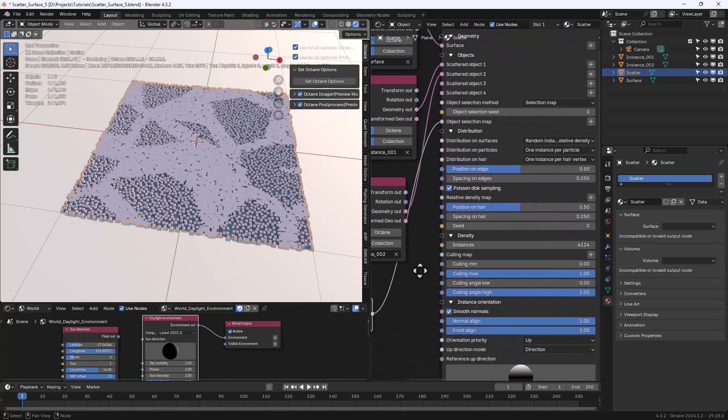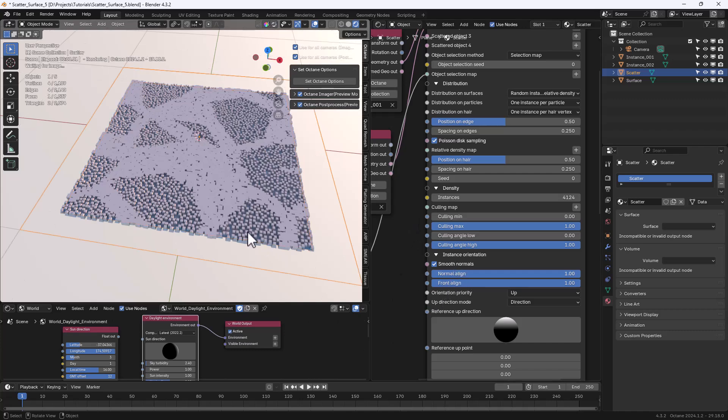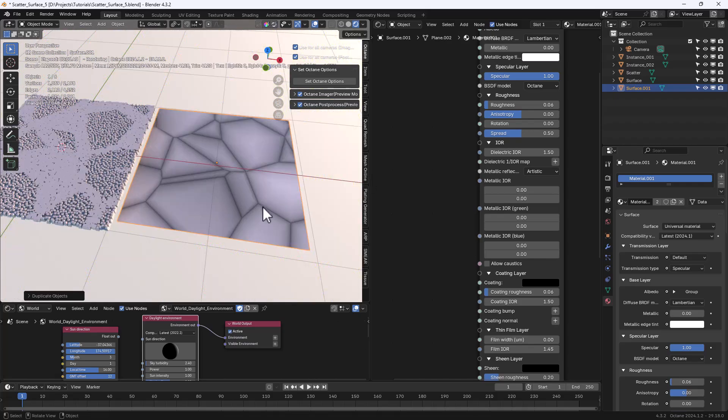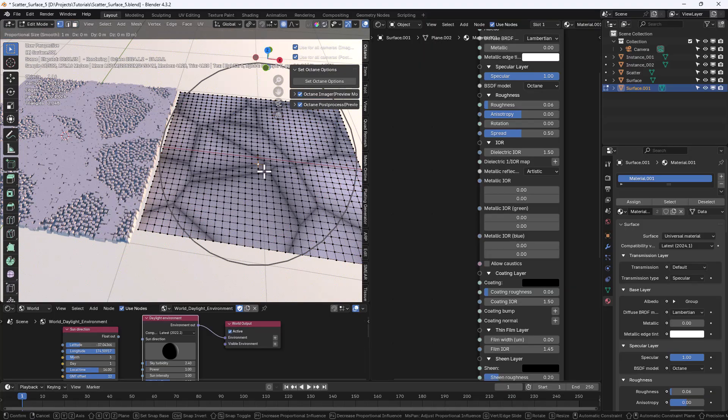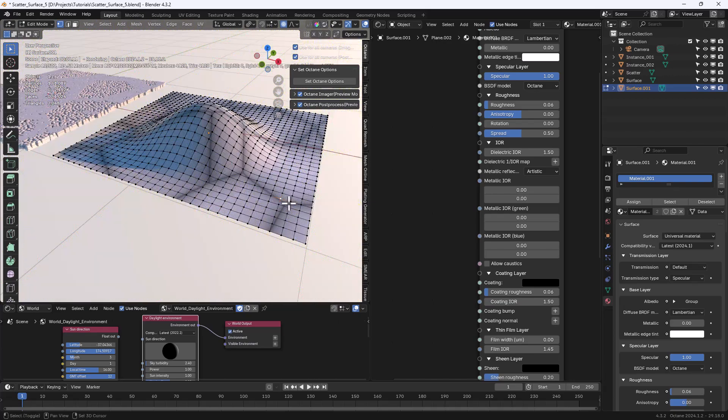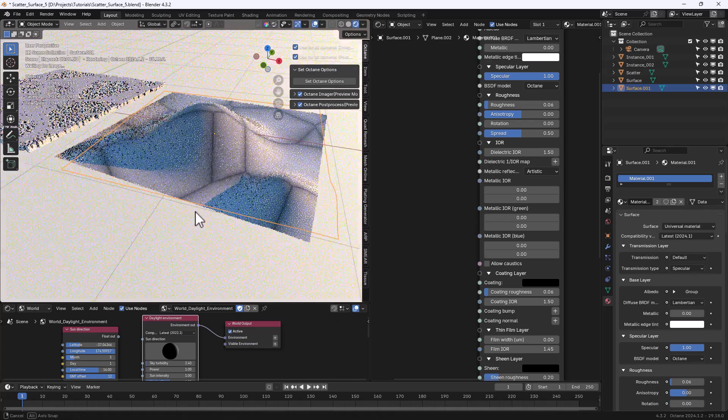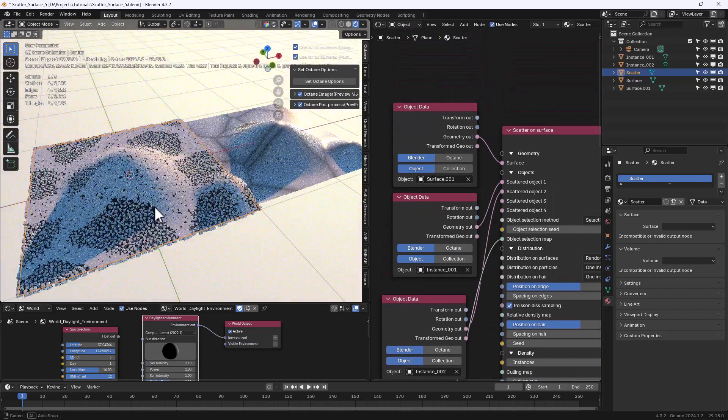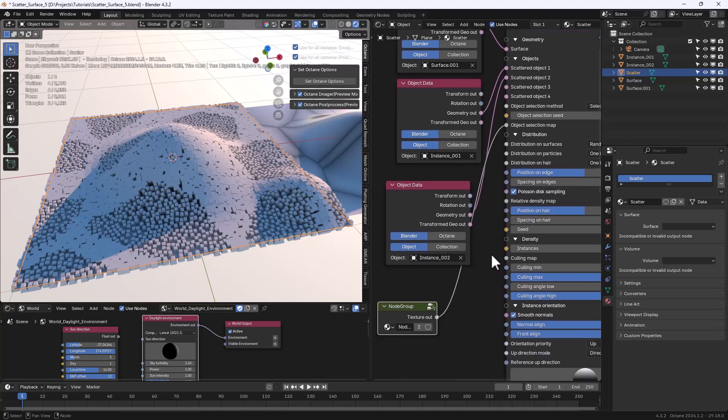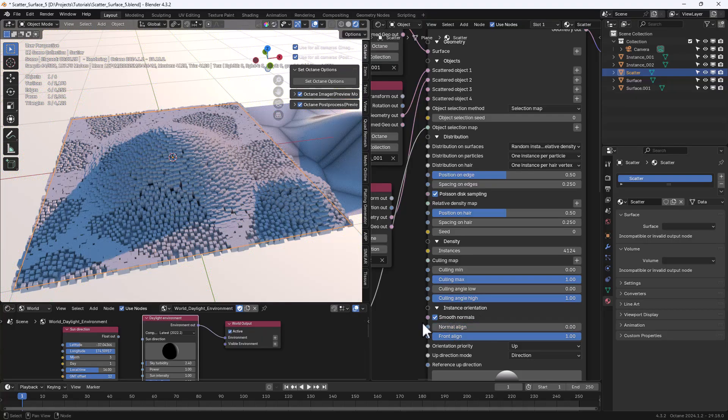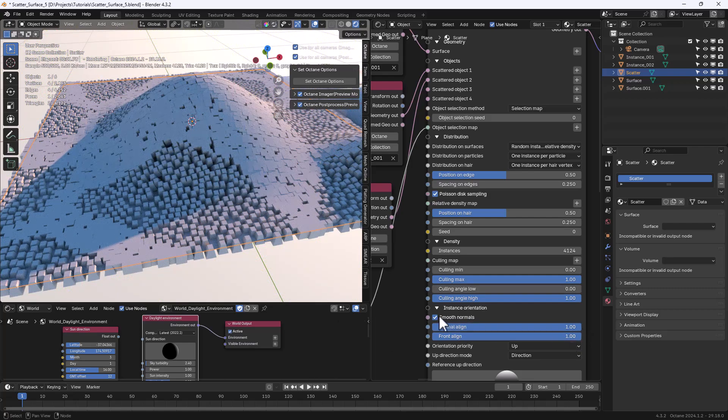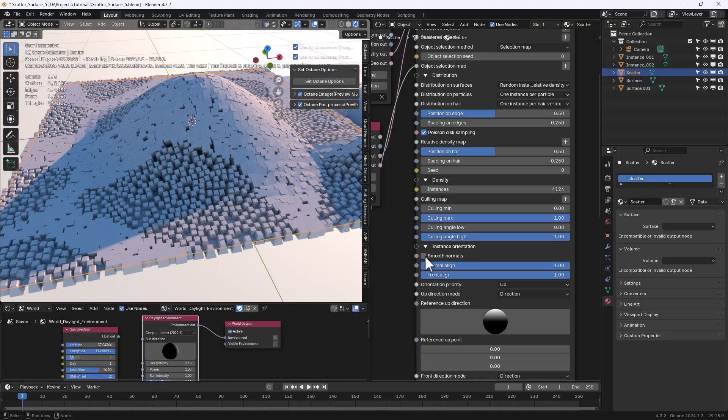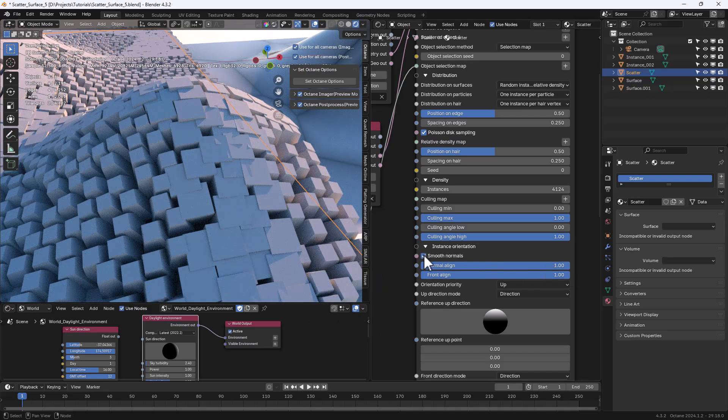Right now our instanced objects are aligned to normals so let's make a copy of the surface object and deform it a little bit like this and then I will use this as a new surface object so let's change it to surface 0.0.1. Now you can see that the scatter has been updated and we can now turn off normal align or turn it on also we can choose smooth normals or not you can see the difference here with smooth on.